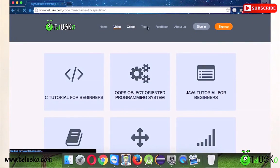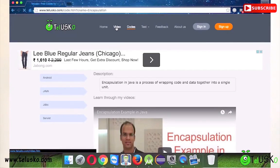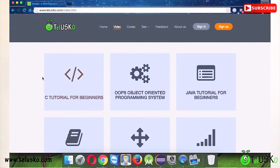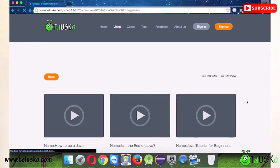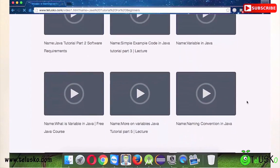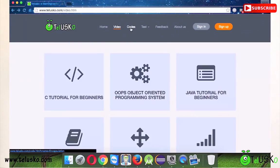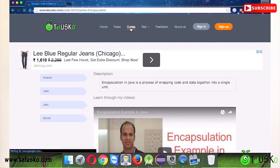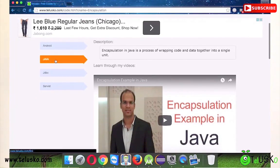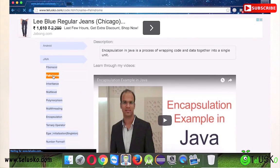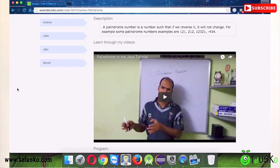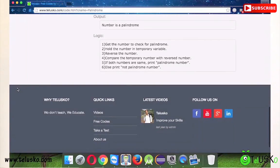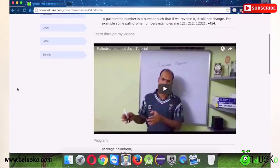If you want to watch everything in sequence, go to the video section, click on the particular playlist, and watch. There are also codes available on the website — go to the code section, click on the topic you want, and get the code. You can also test yourself: go to the test tab, register yourself, and take the test to check how much you know.